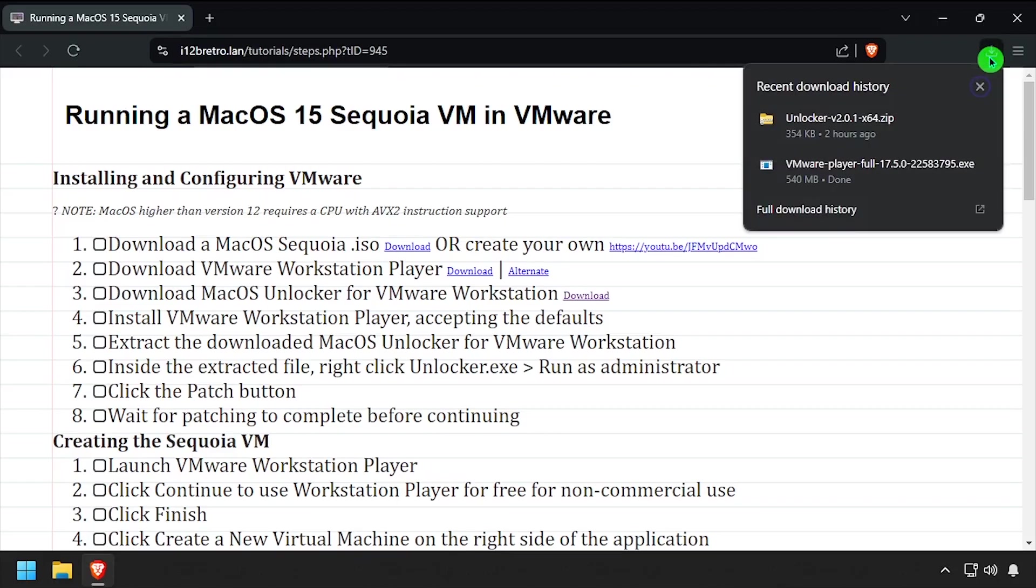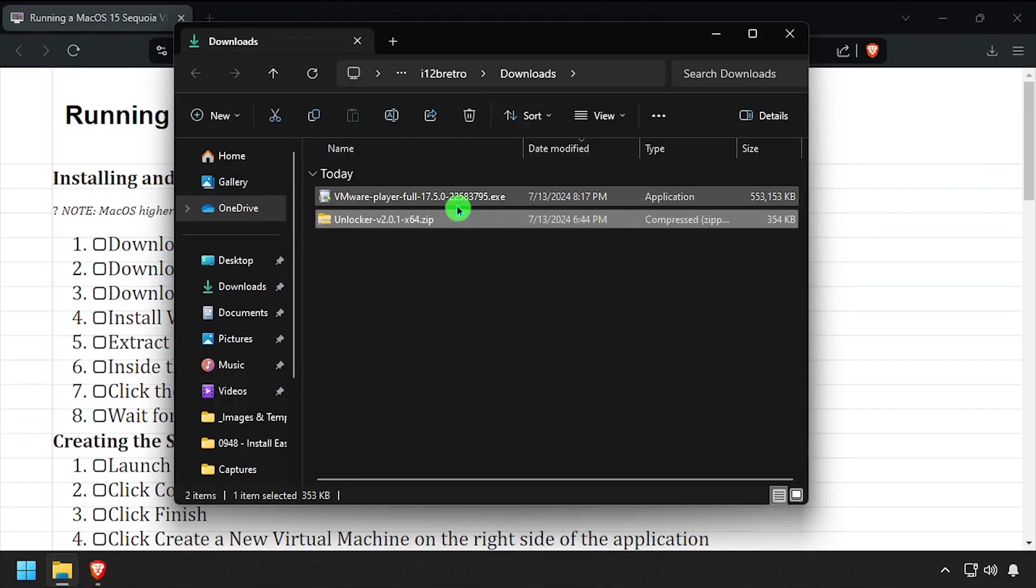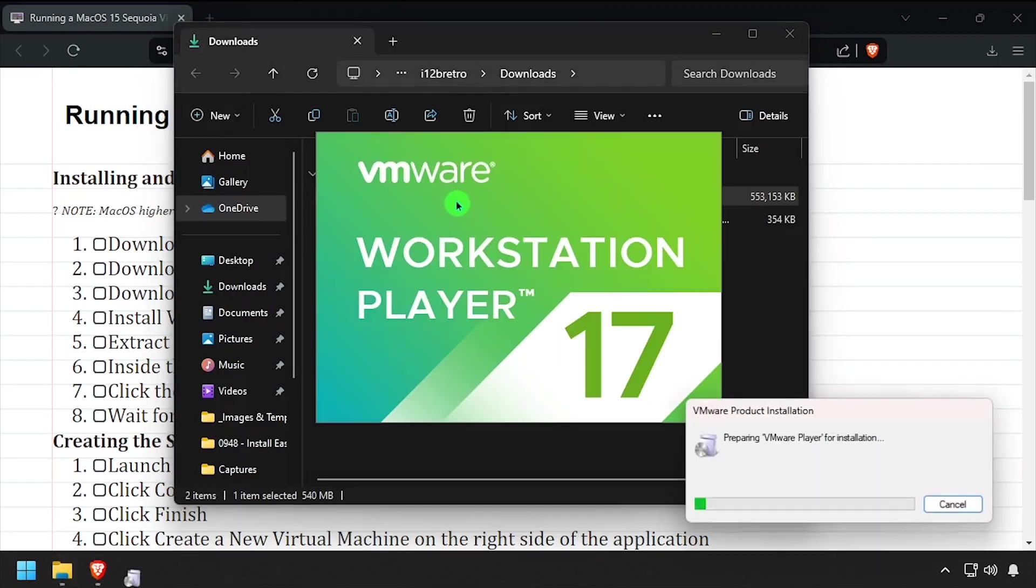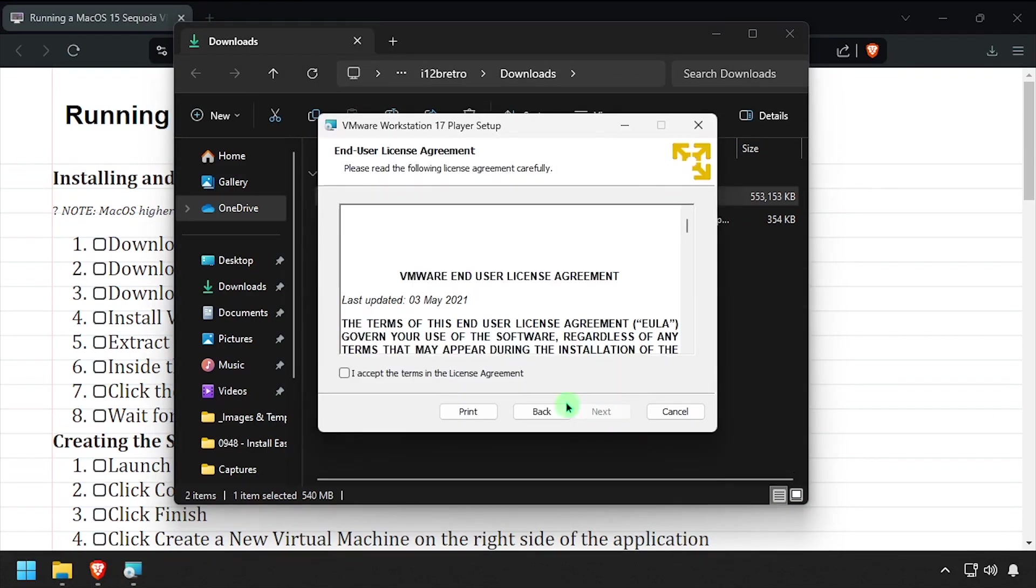Once all the downloads complete, launch the VMware Workstation Player installer. Step through the installer accepting most of the defaults. Take note of the option to participate in the customer experience program.